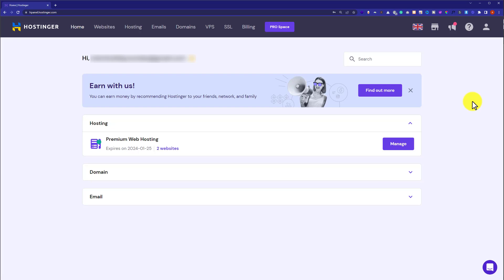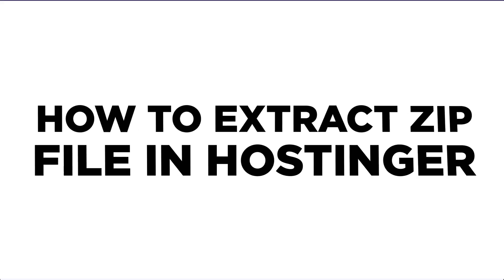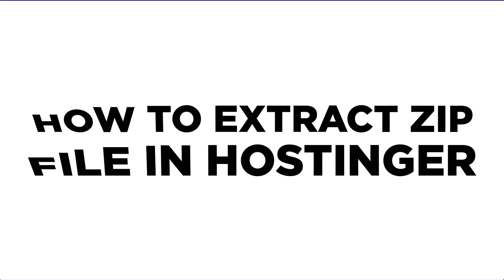Hi everyone, in this video I am going to show you how to extract files in Hostinger. So let's get started.